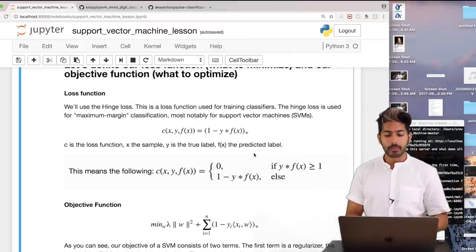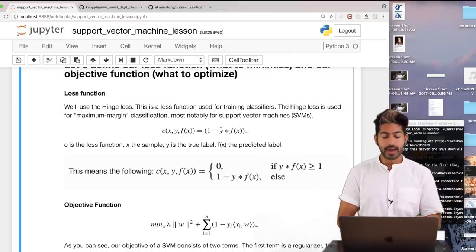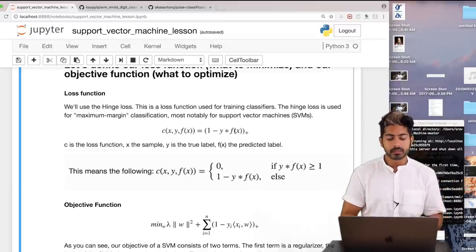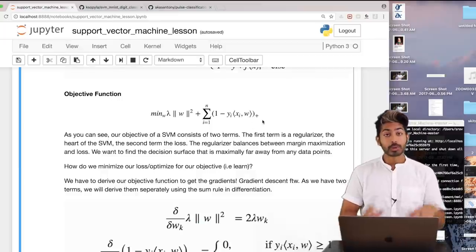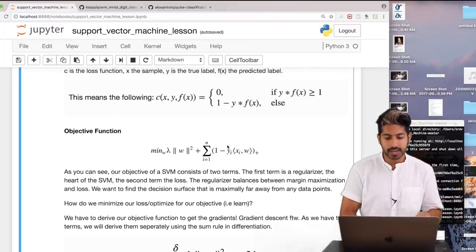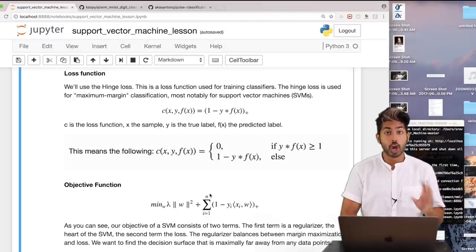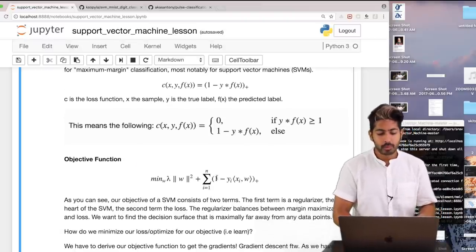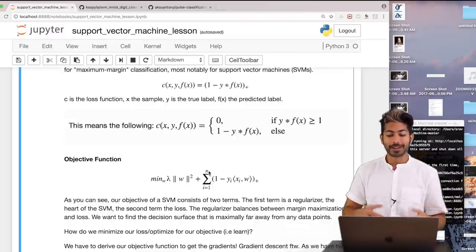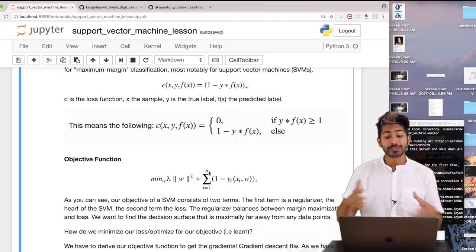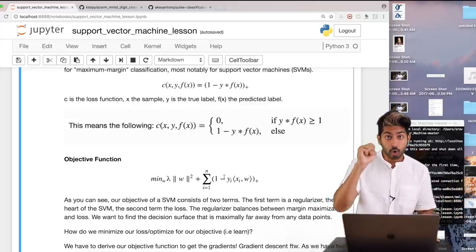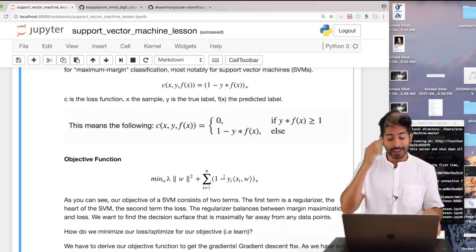We can break this down: if y times f(x) is greater than or equal to 1, the loss is set to zero because 1 minus a number greater than 1 would be zero or negative. Otherwise it's some non-negative number greater than zero. The Sigma term means we sum the hinge loss over all n data points. For all five data points we find each individual loss and sum them to get our total loss — a single scalar number.